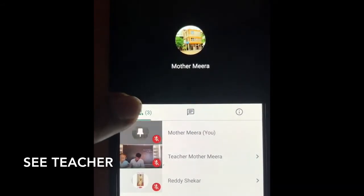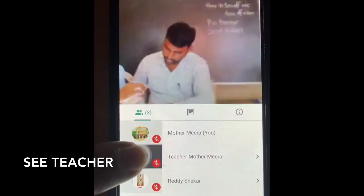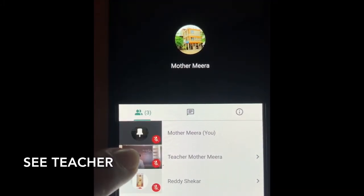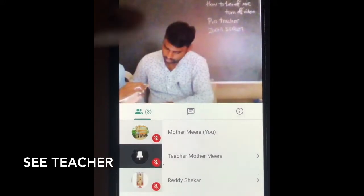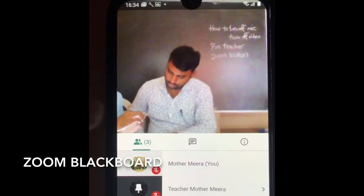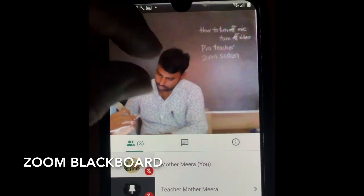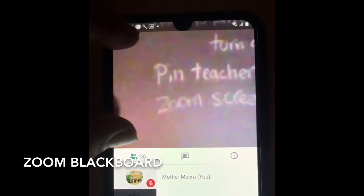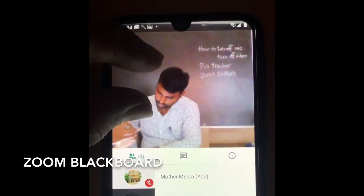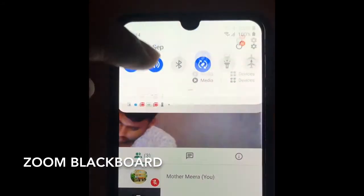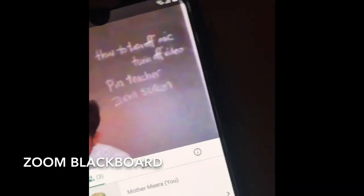Click on the teacher's blackboard and you can zoom in like this. You have to see clearly, so click on the teacher's blackboard and zoom in.